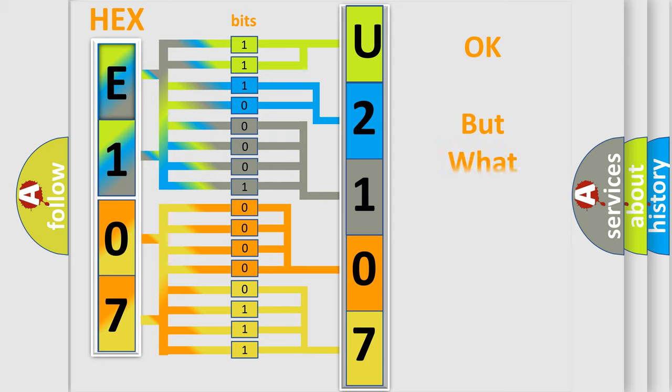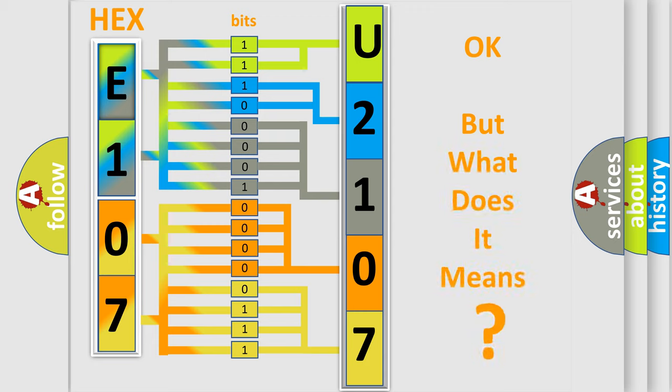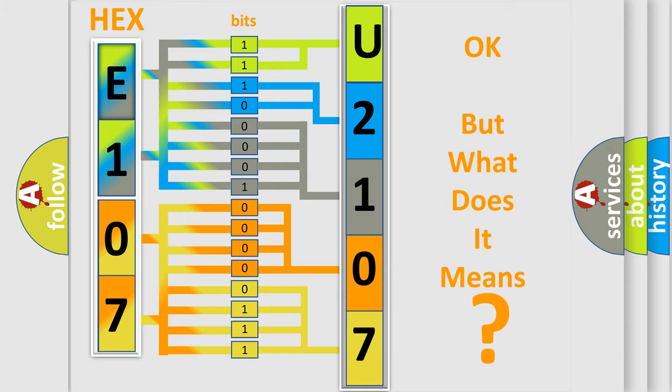The number itself does not make sense to us if we cannot assign information about what it actually expresses. So, what does the diagnostic trouble code U2107 interpret specifically for Saturn car manufacturers?